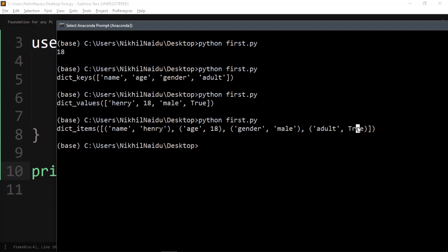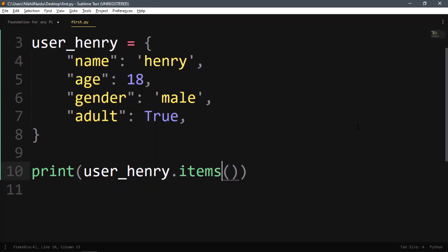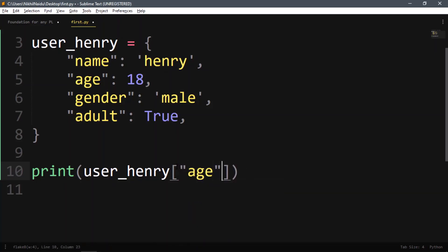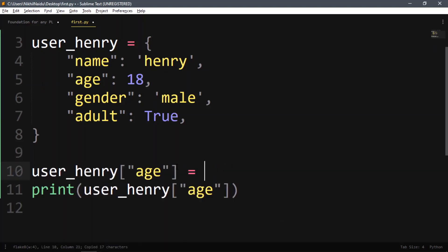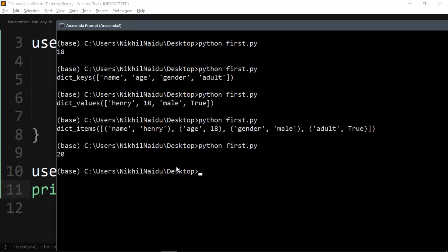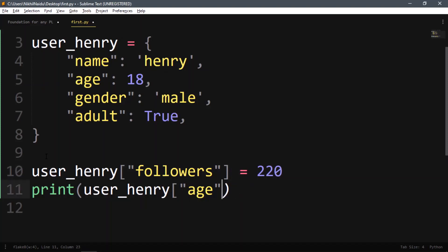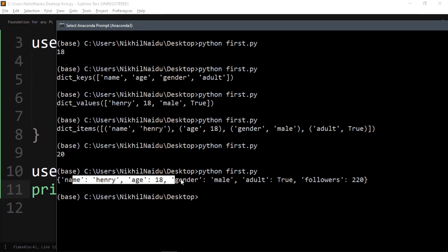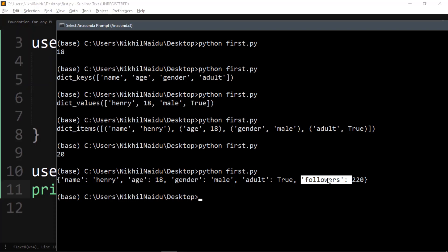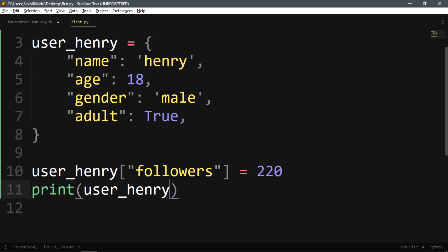Those are the three functions we can use. To change data, we index it just like before — for example, age would now be 20. When we check it, age becomes 20. We can also add new data the same way: if I add 'followers' as a key with value 220 and print it out, there will now be a key 'followers' with a value of 220.